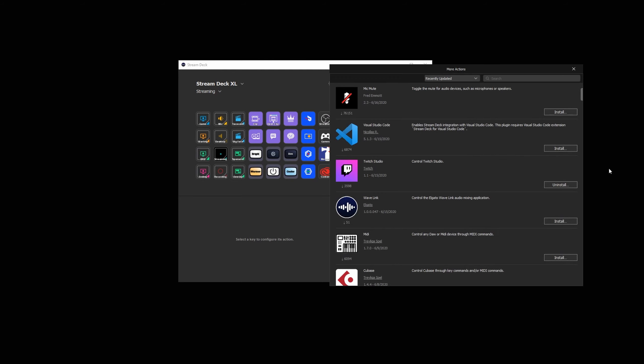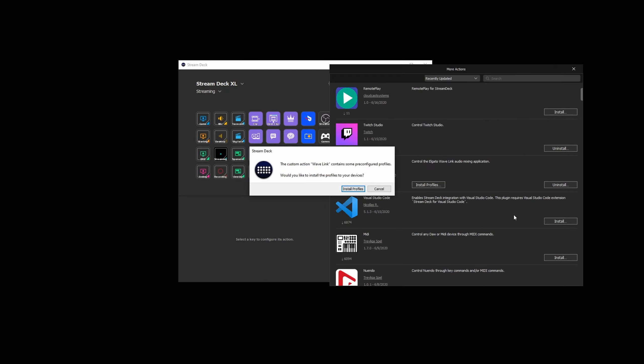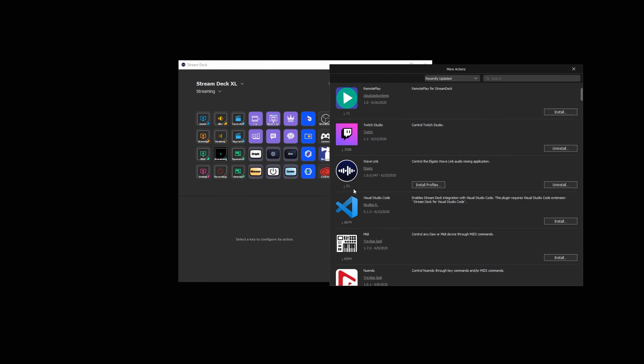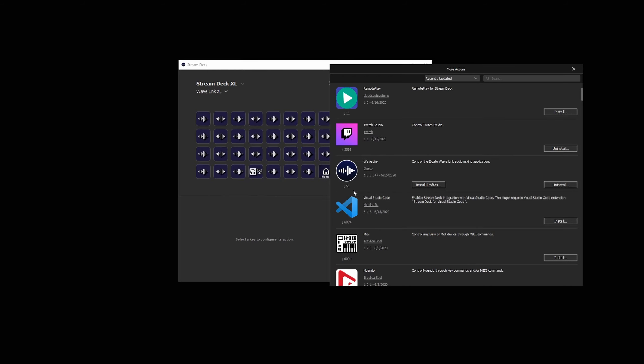When setting up the Wavelink actions in StreamDeck, you'll have the option to install a profile. This profile will automatically populate the keys on your StreamDeck with the inputs and outputs you have configured in Wavelink.